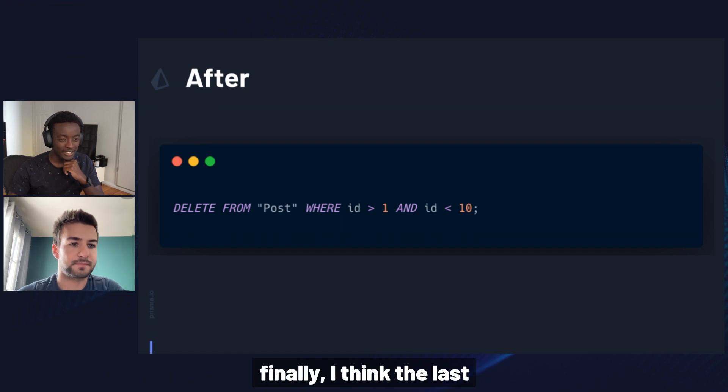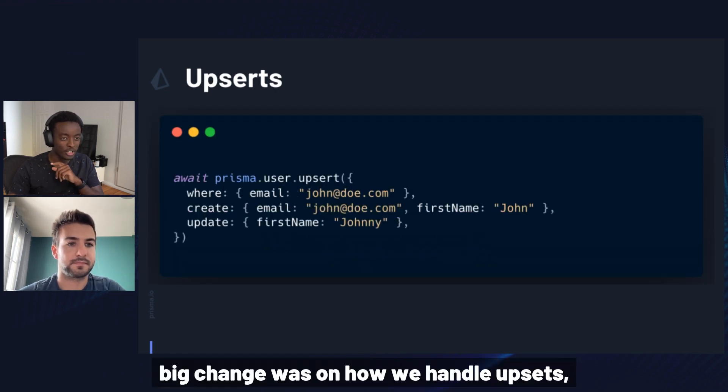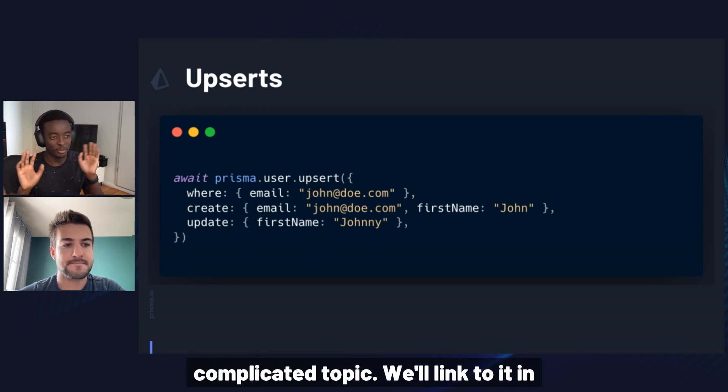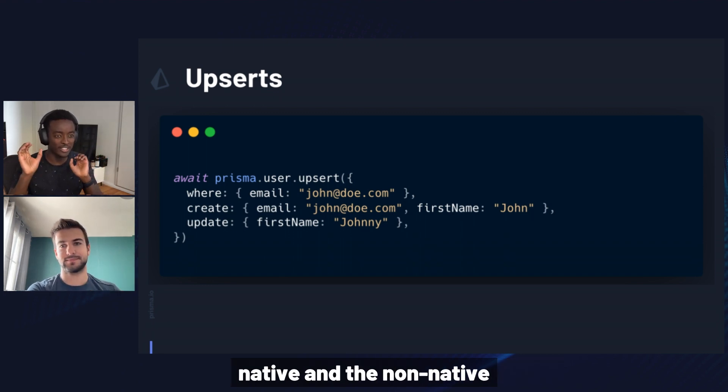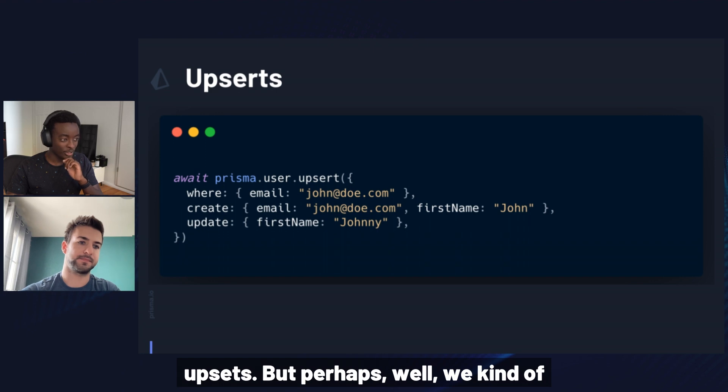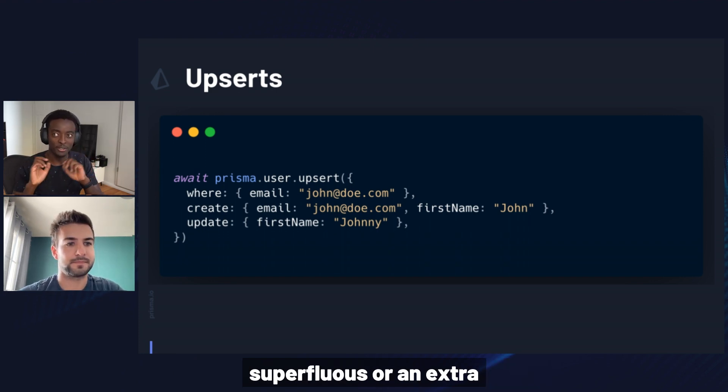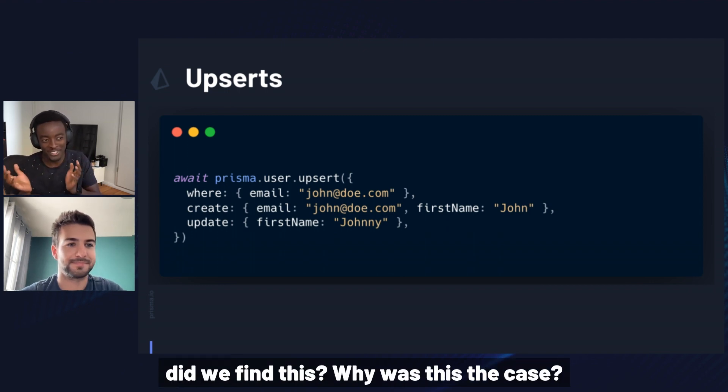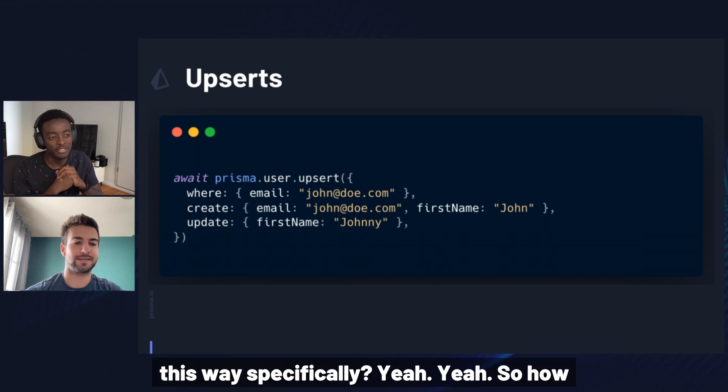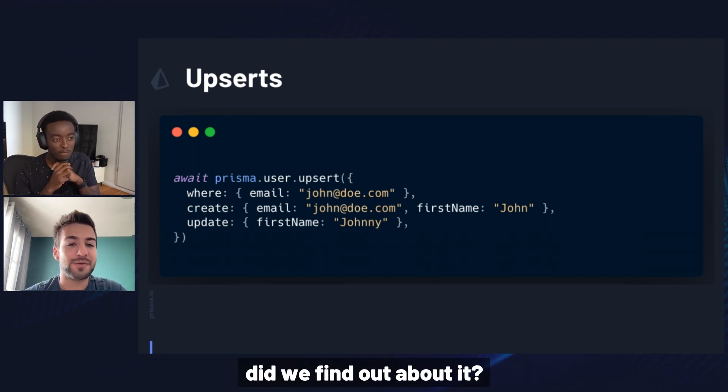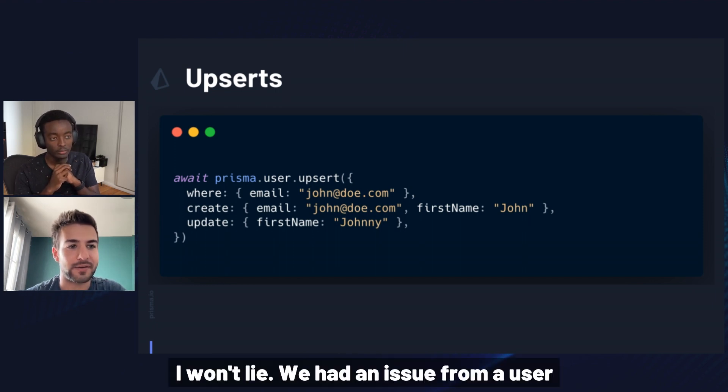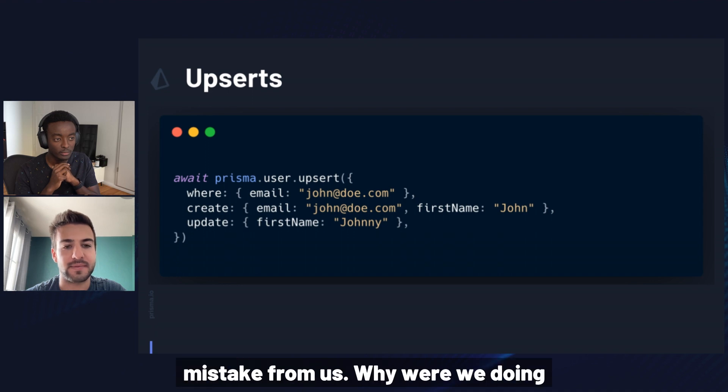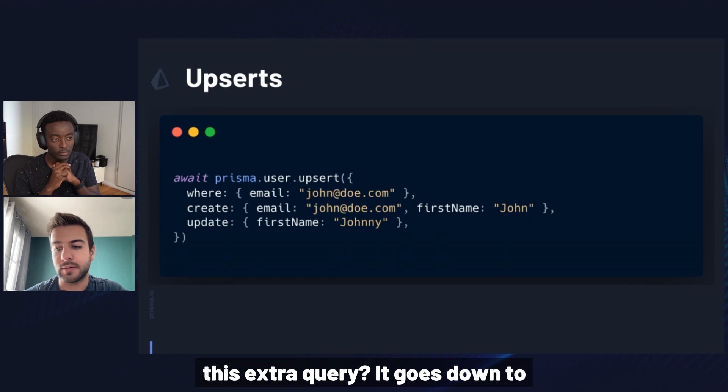And finally, I think the last big change was on how we handle upserts, specifically for the non-native upserts. I know this is a whole complicated topic, we'll link to it in the comments, difference between the native and the non-native upserts. But perhaps we kind of found out that we were running a superfluous or an extra select query. And the question is, how did we find this? Why was this the case? And why did it behave this way specifically? Yeah, so how did we find out about it? Well, just thanks to an issue. I won't lie. We had an issue from a user that just spotted that mistake from us. Why were we doing this extra query?